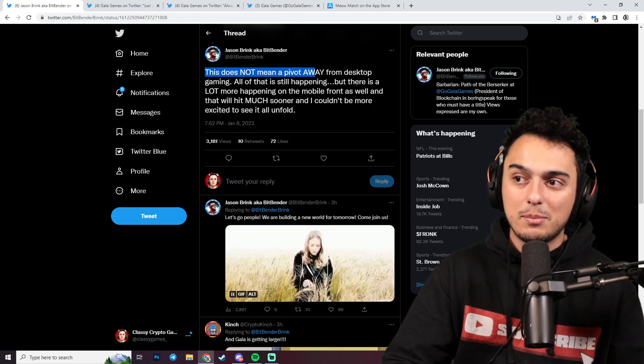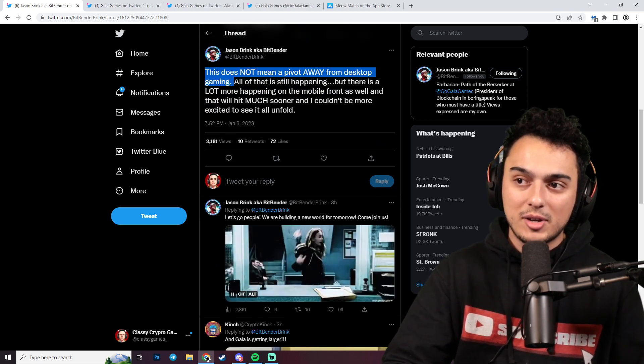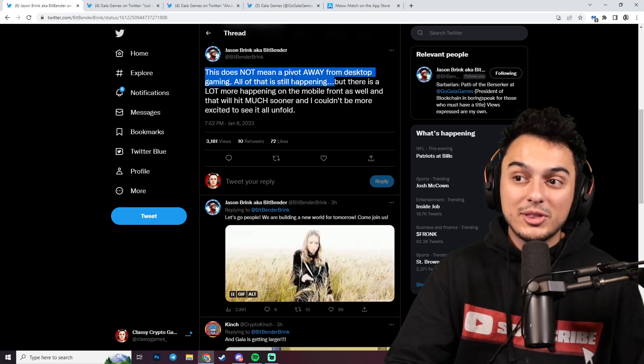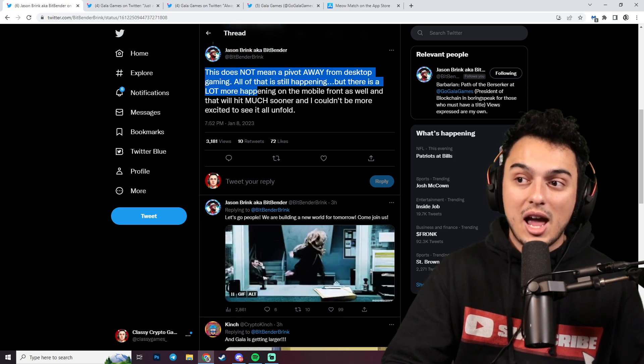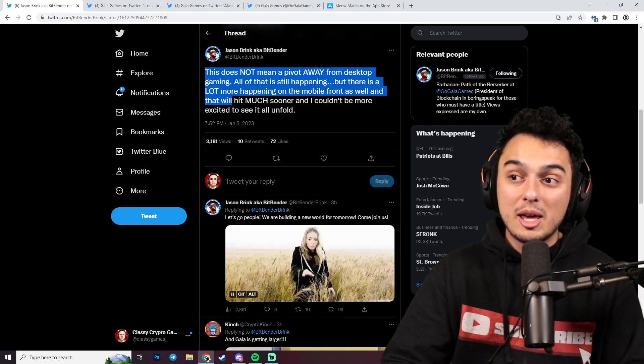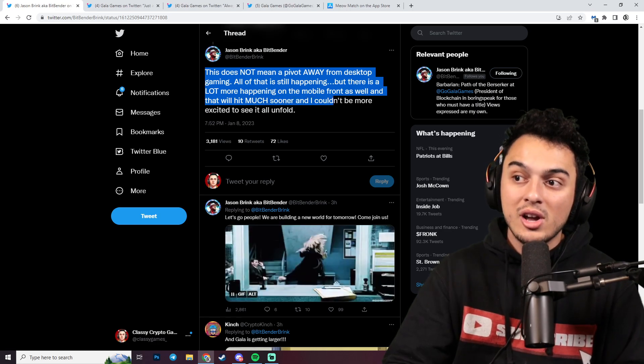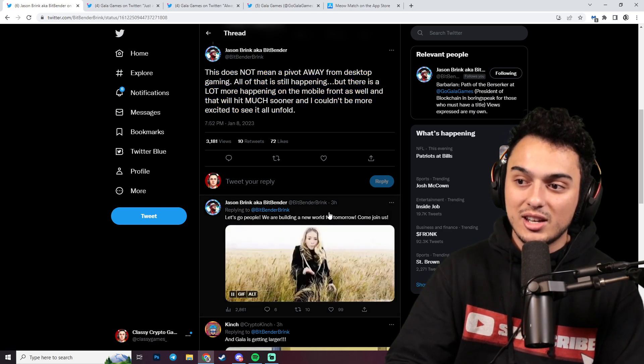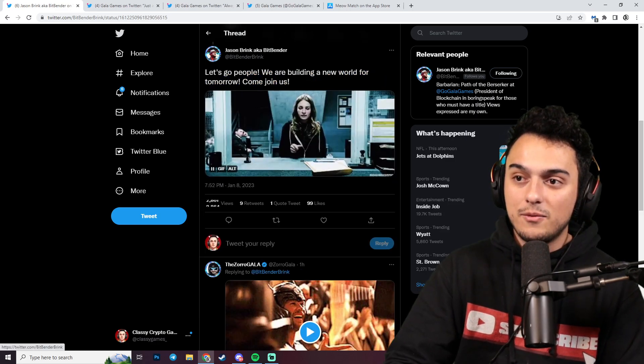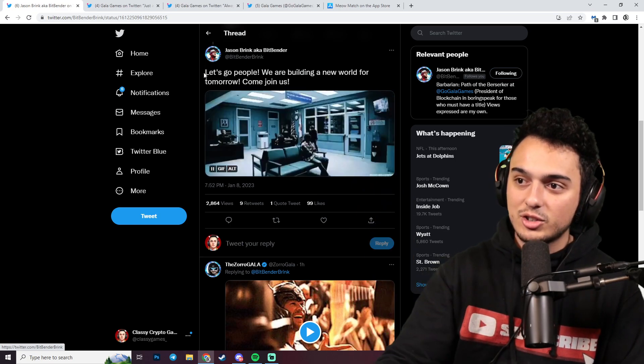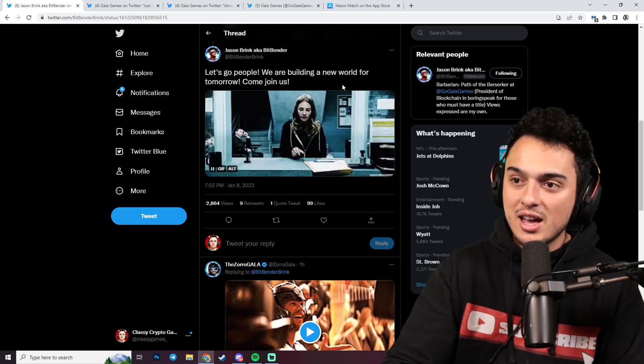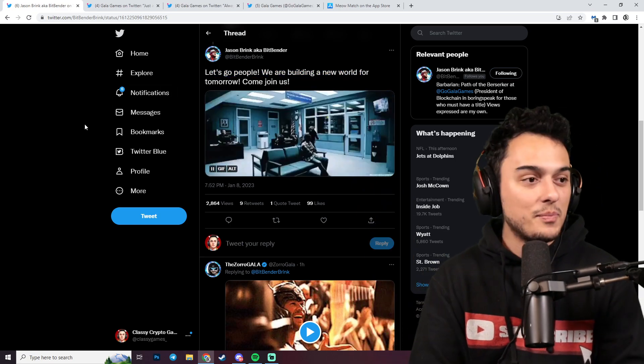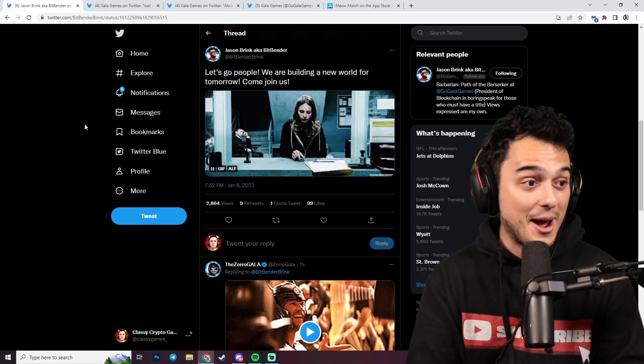This does not mean a pivot away from desktop gaming. All that is still happening, but there's a lot more happening on the mobile front as well. And that will hit much sooner. And I couldn't be more excited to see it all unfold. Without further ado, Jason is saying let's go people, we're building a new world for tomorrow. Come join us.